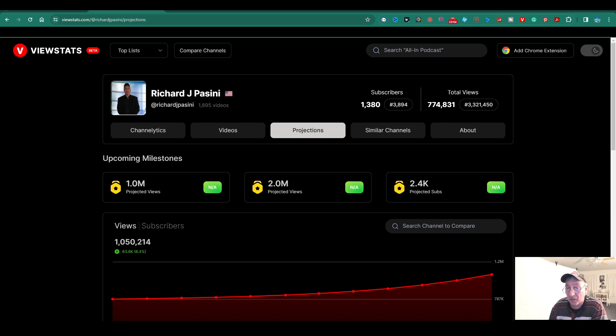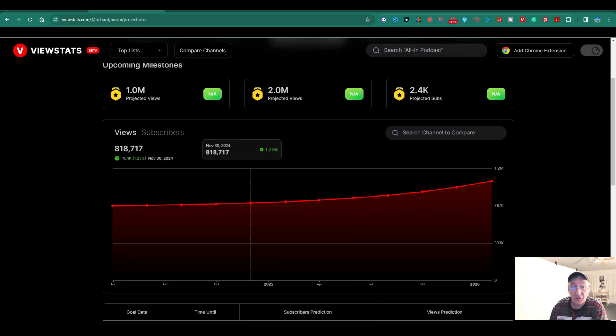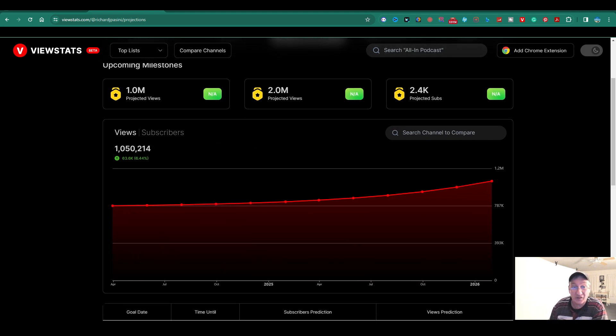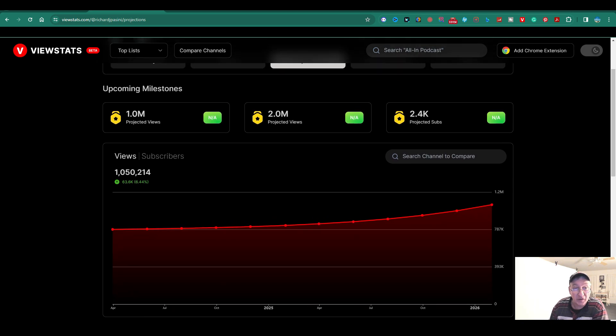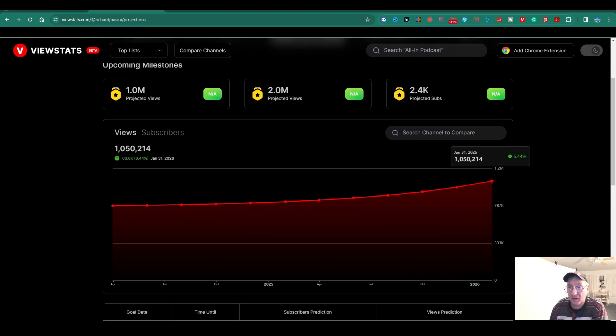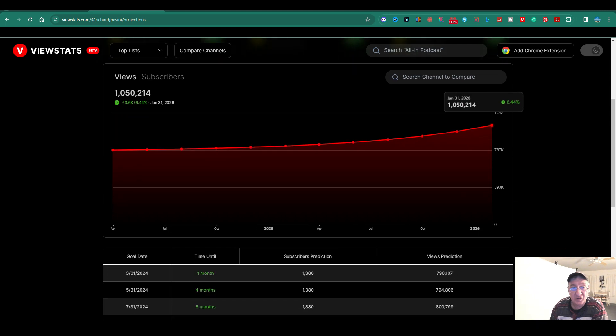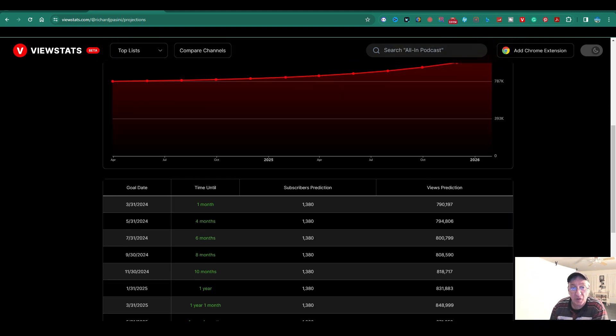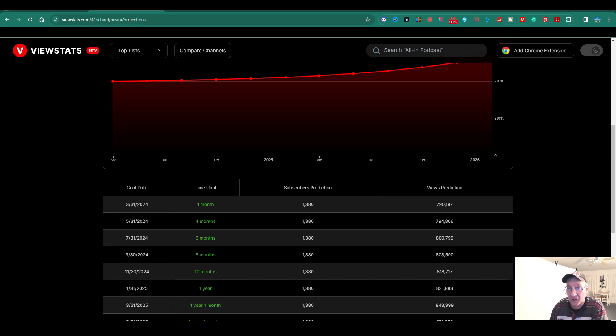And this is how many subs, I guess, eventually, that's what hopefully I'll be reaching, getting that point up to get 2,000 subs eventually. And then over here, it's got the same thing again. It gives you some more information here on the subscribers. It'll tell you the time until one month. This is what they're saying here. The views prediction will be 790,000 views.